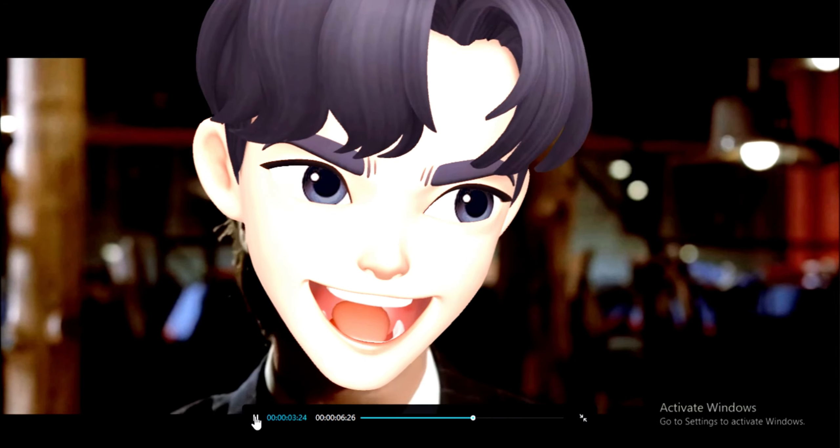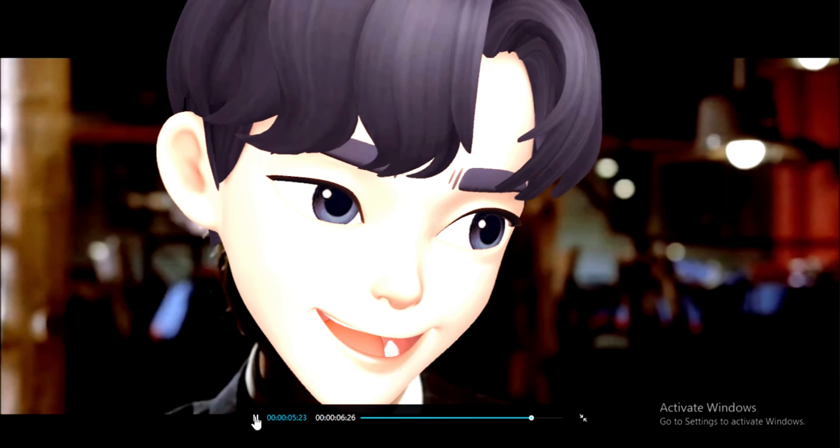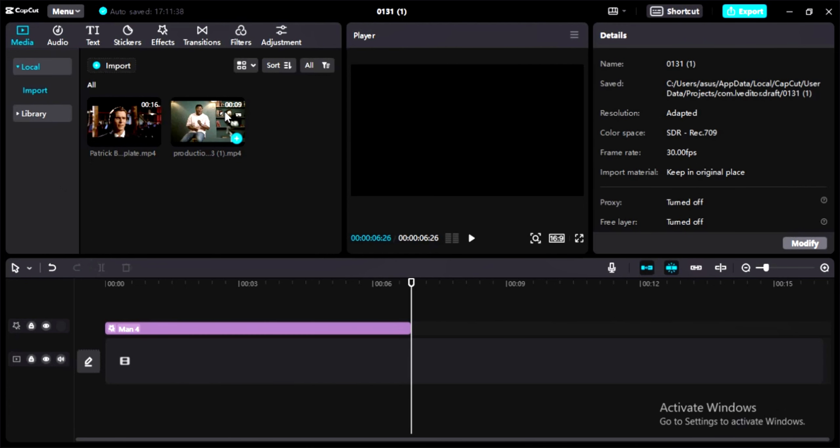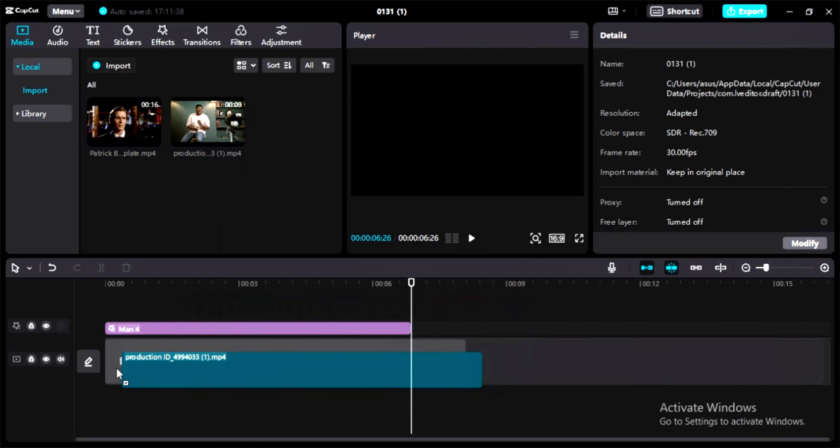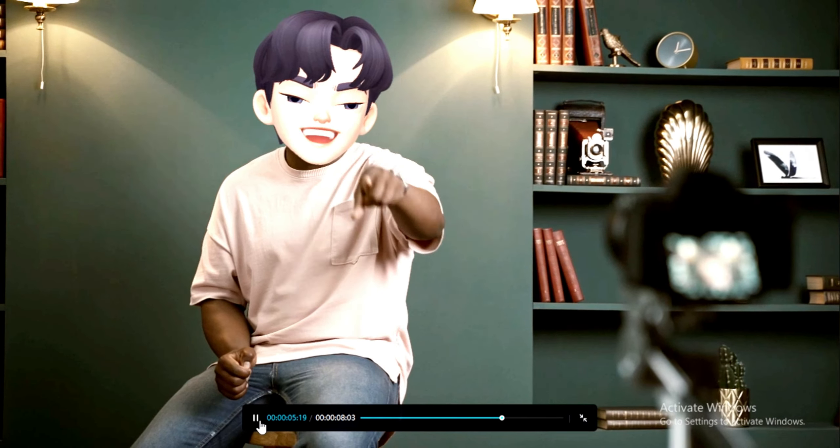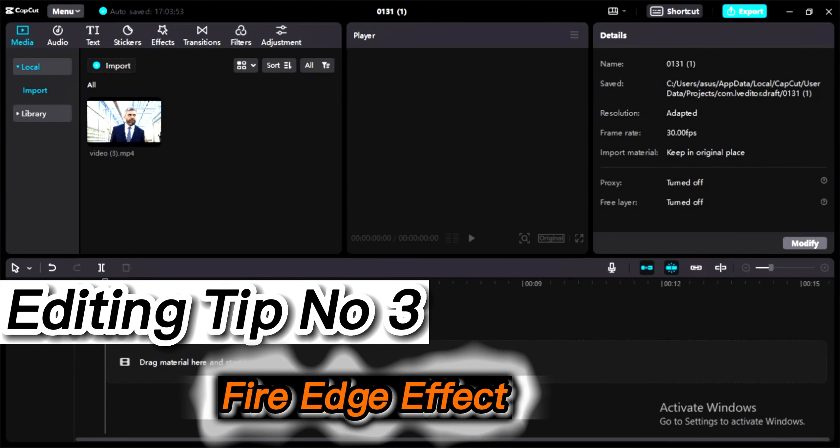Let's add another clip to see if it will work. Here is the second clip. Let's add it to our timeline and see the result. Now you can see it's working 110 percent. You can make videos using this effect. Let's move on to the third video editing tip.